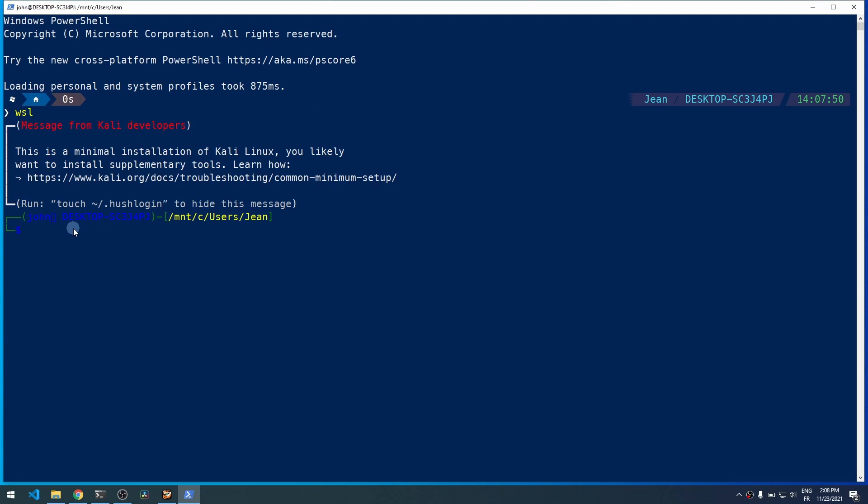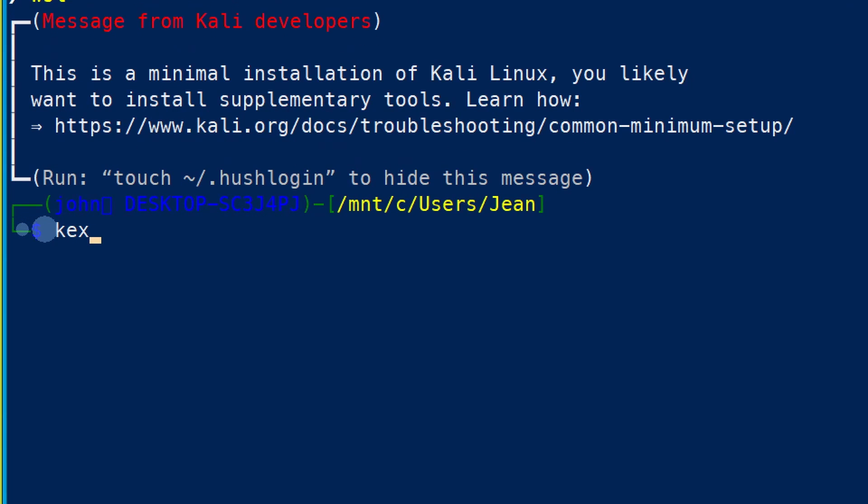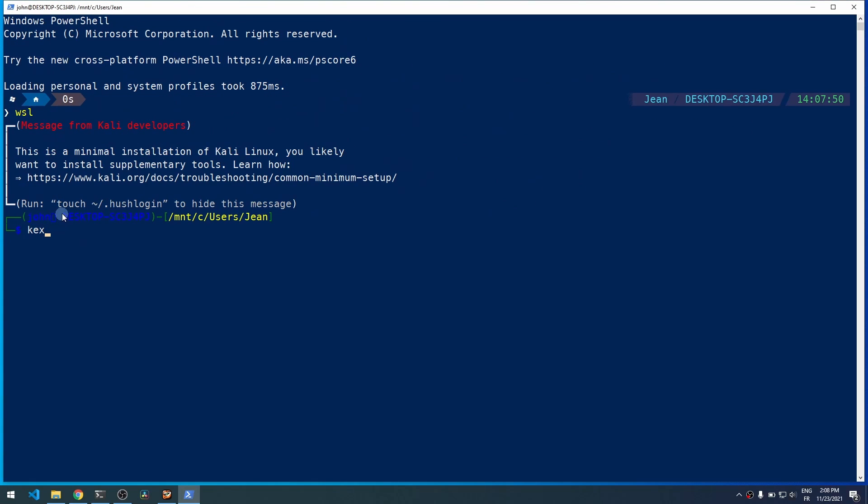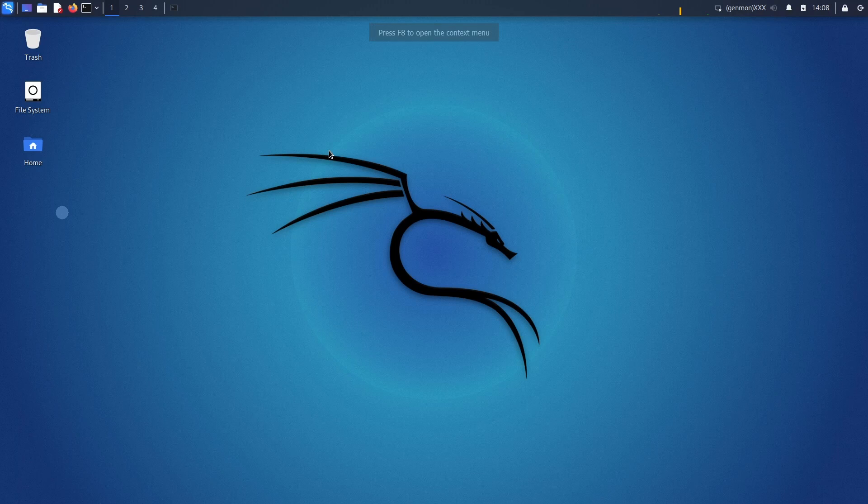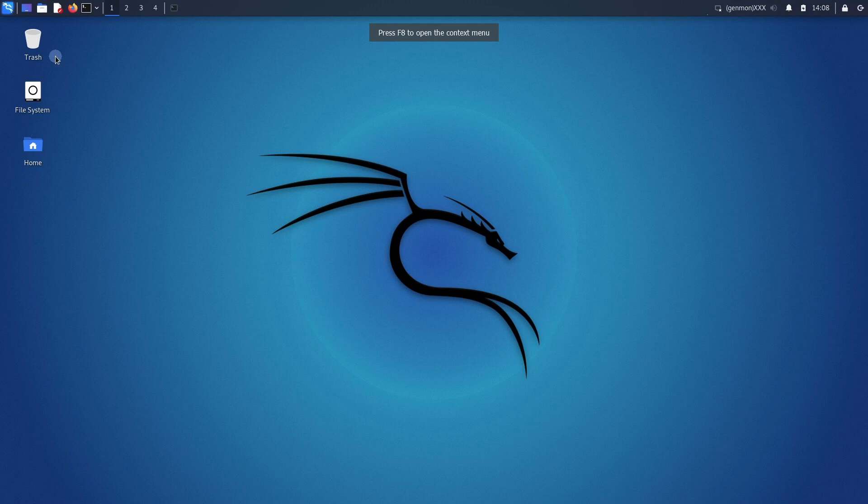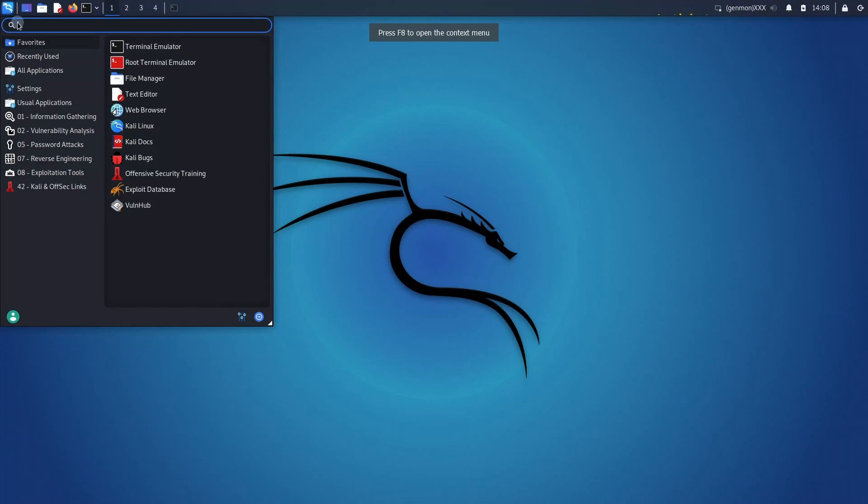Now we are in Kali Linux, just type KEX to open a GUI. And here we are.